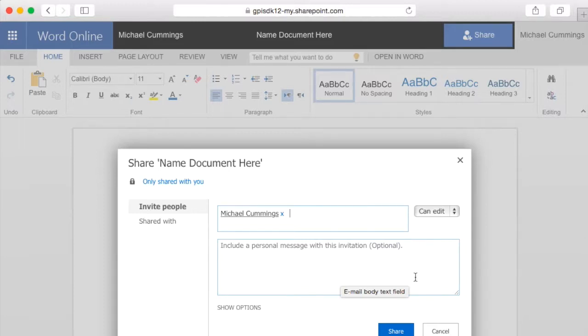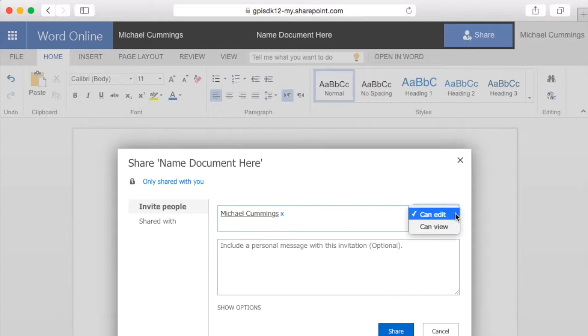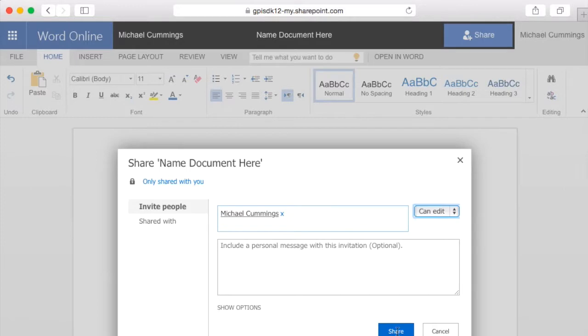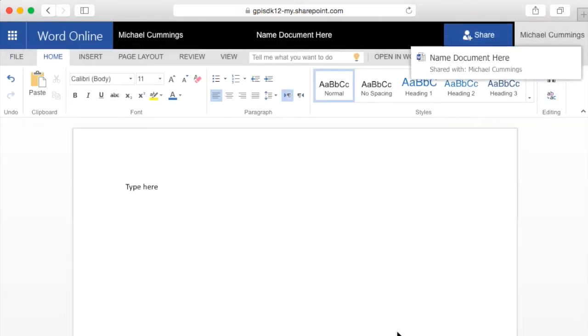I'm going to share this with myself so that I can show you that each recipient would get an email, including the person that shares it. You have your options for sharing here. They can either view it or they can edit it. And if you shared it with other people, you can see who all has access to this document there. So I'm going to share this document with myself.